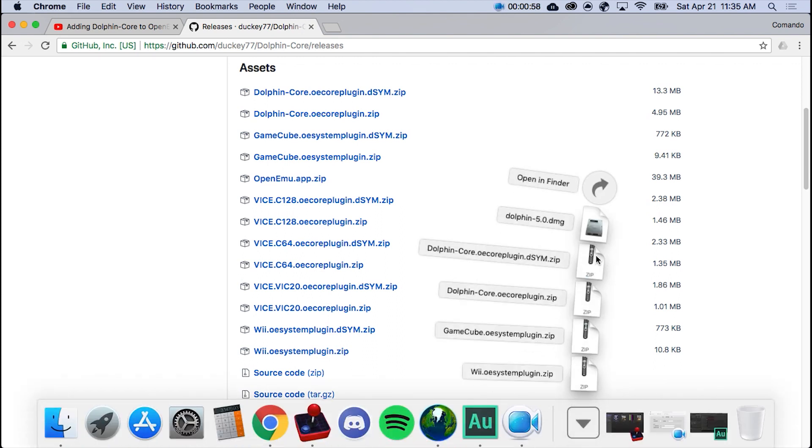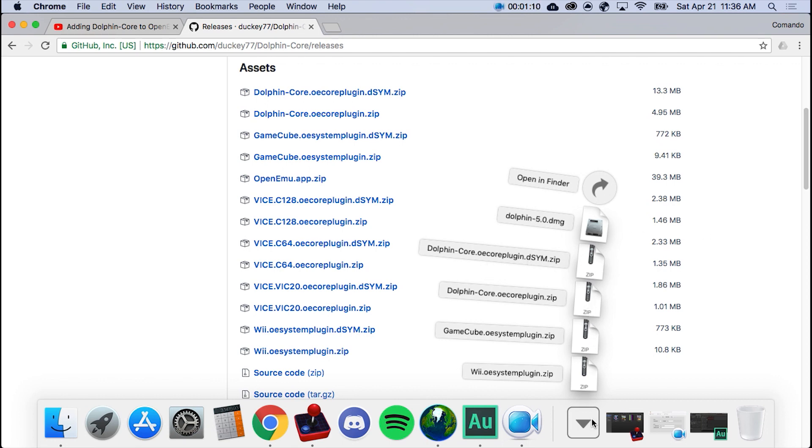Once it's downloaded, it's going to be all in your Downloads folder. This is just for when I downloaded Dolphin separately. I don't know if you need it or not, but I don't think you need it. So you just need to have all these cores.